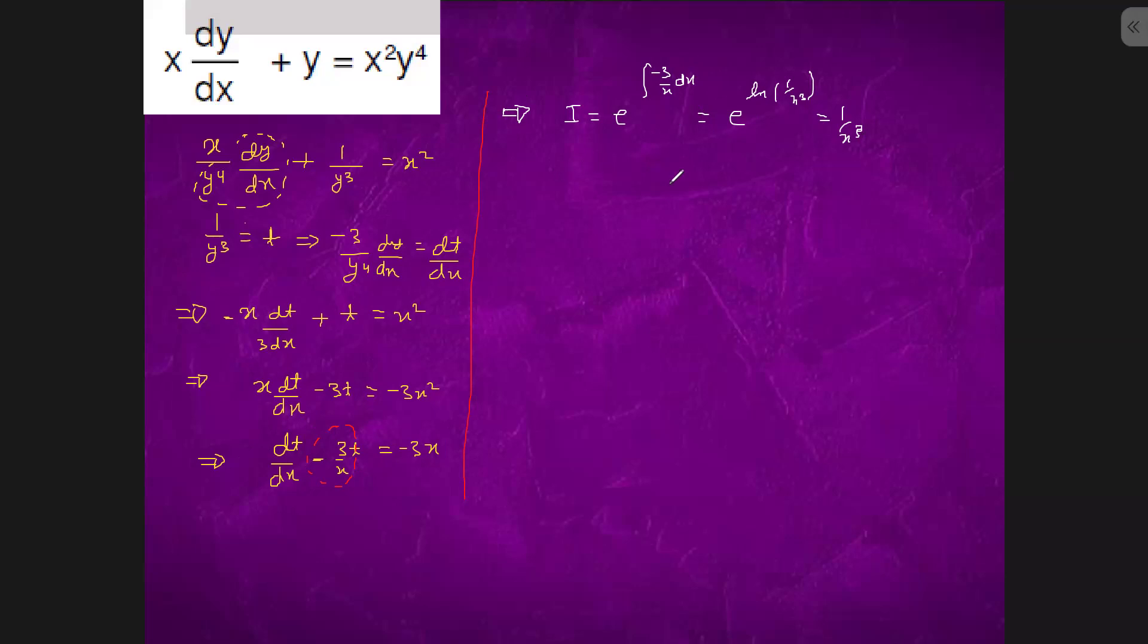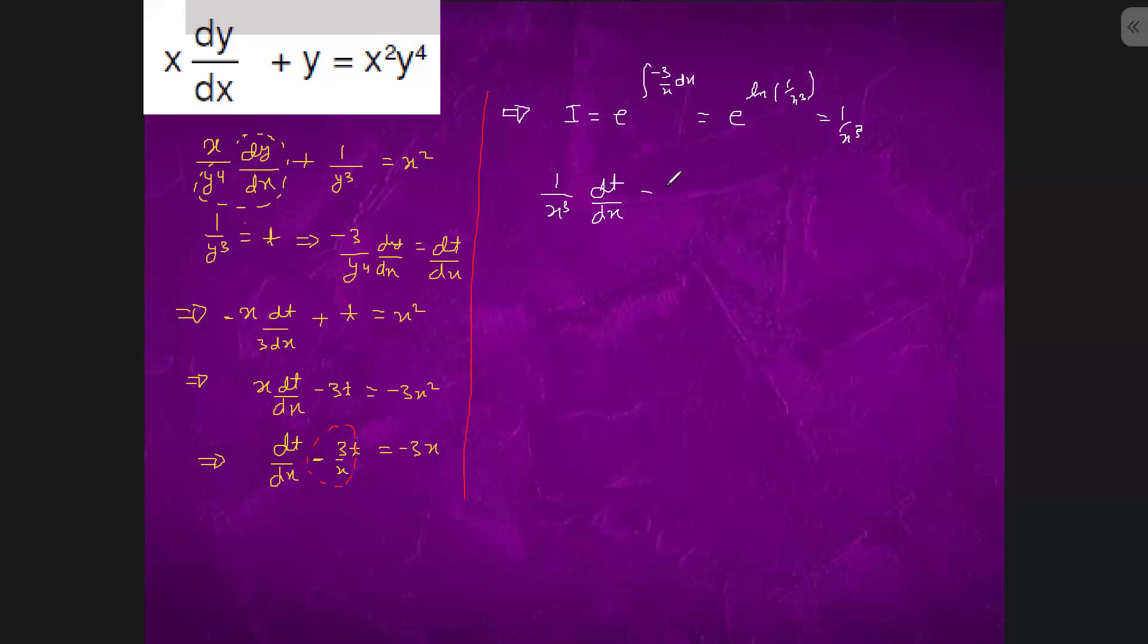So we will multiply with 1 by x cube. It will come out to be 1 by x cube dt by dx minus 3 by x to the power 4 t equals to minus 3 by x square. Integrate both the sides.